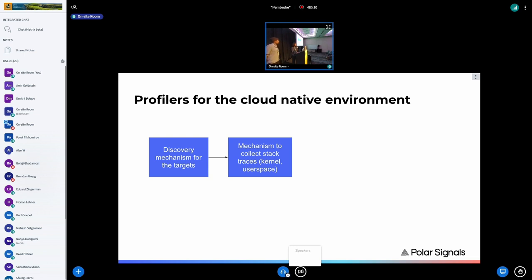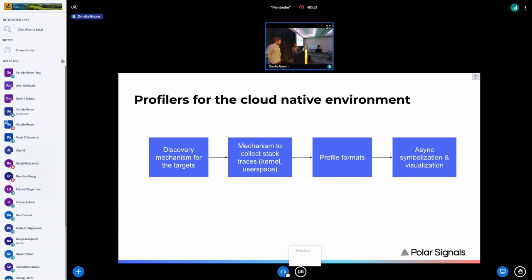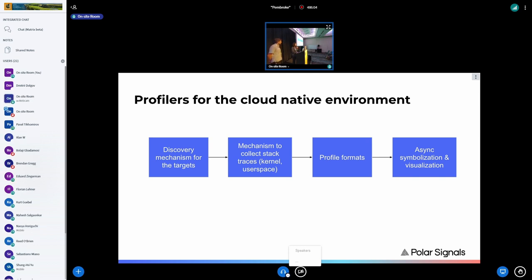Once we've discovered what to profile, we need a mechanism to collect stack traces. This involves two levels: kernel and user space. Stack traces generally contain IDs and memory addresses. Once collected, there are different formats to use — the most commonly used one is pprof, created by Google. It's both a format and a toolchain to visualize and analyze profiling data, with metadata components like samples, locations, mappings, and functions.